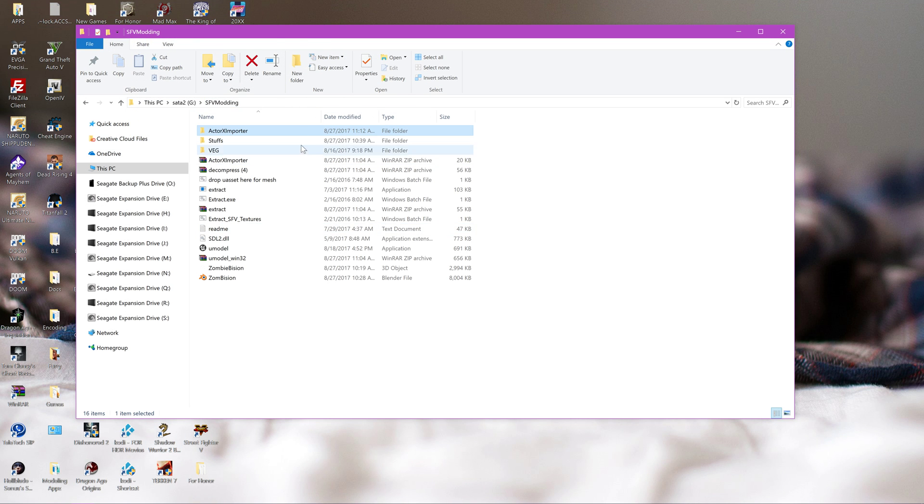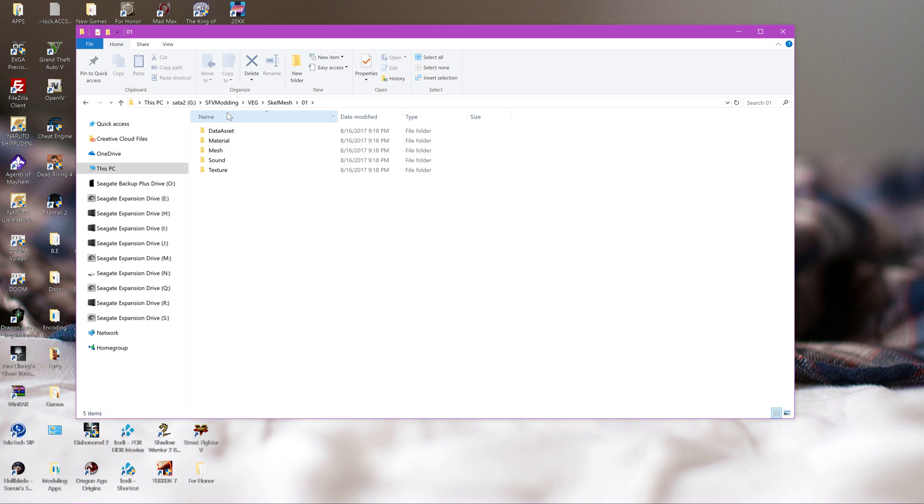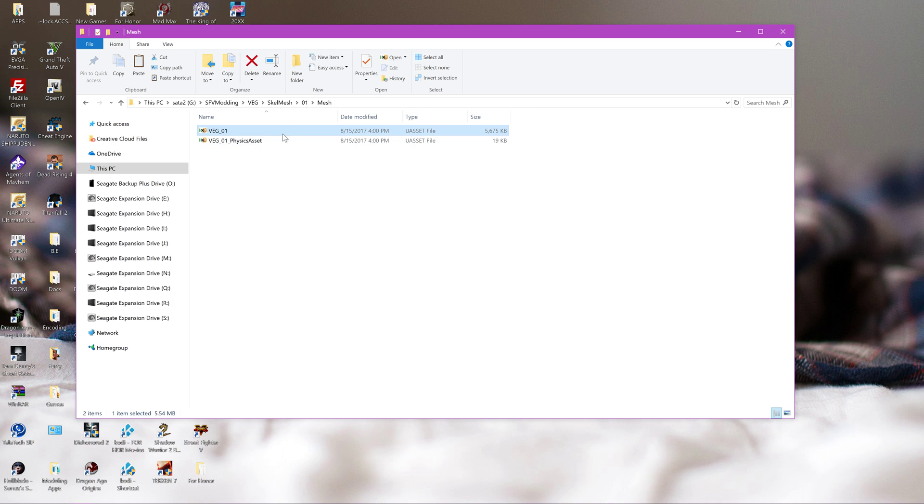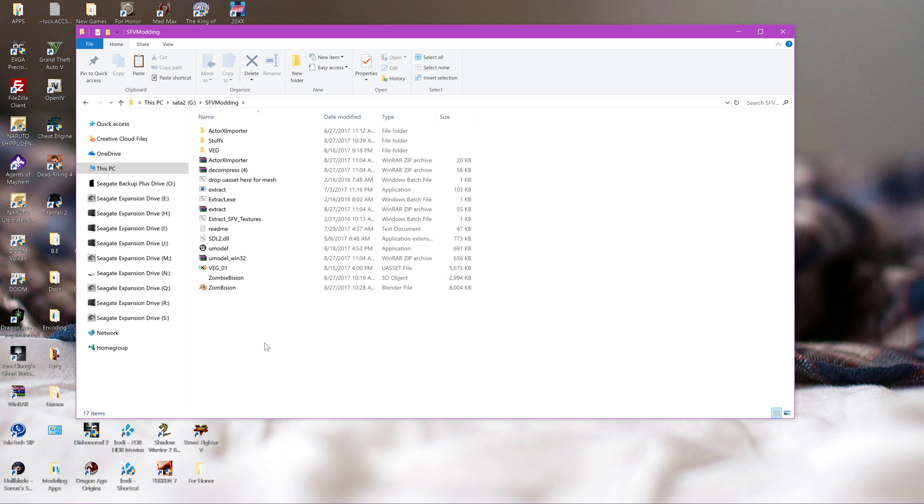So you just copy that here. Now I've cleaned this up and removed all the unnecessary stuff. So what we want from this is the mesh. We're going to copy this and put it into the root where Umodel is at. Leaving everything else the same.